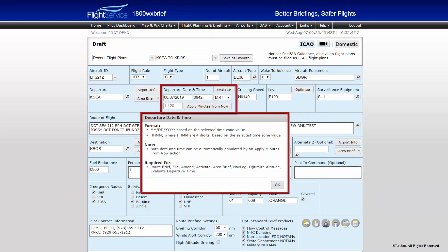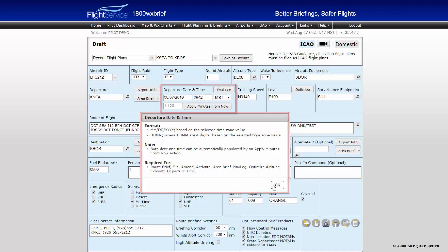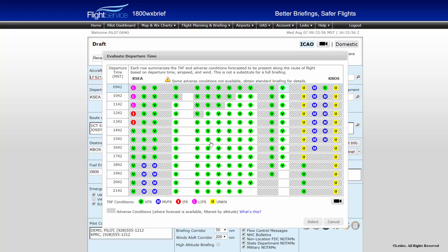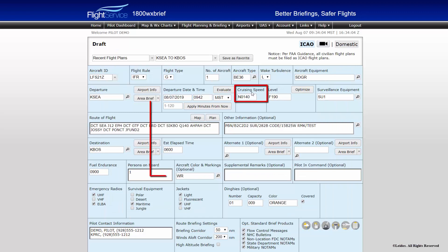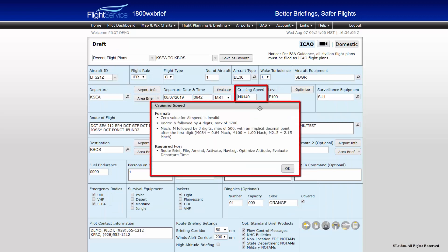Departure date and time fields do not differ from the domestic flight plan mask. Careful notice should be taken so that the proper time and time zones are filled. The Evaluate button is covered in detail in the tutorial video titled Advanced Flight Planning Tools, and allows for determination of a favorable departure time based on weather forecasted for your route. Cruising Speed: this field differs from the domestic flight plan mask and can be prone to errors. It accepts speeds in two formats: Knots, entered as N then four digits, and Mach, entered as M then three digits.